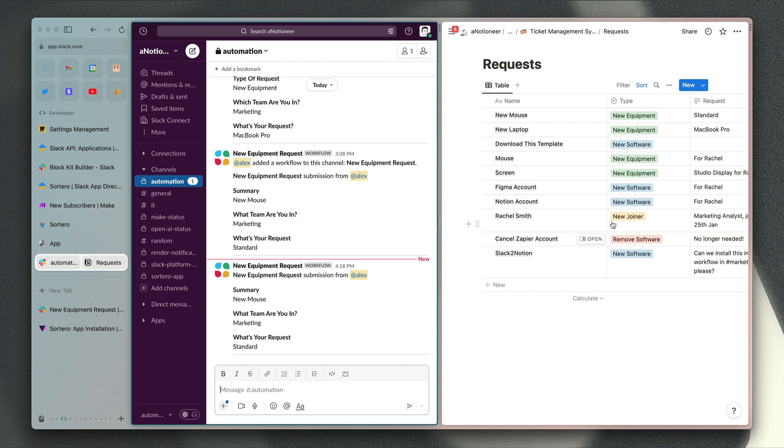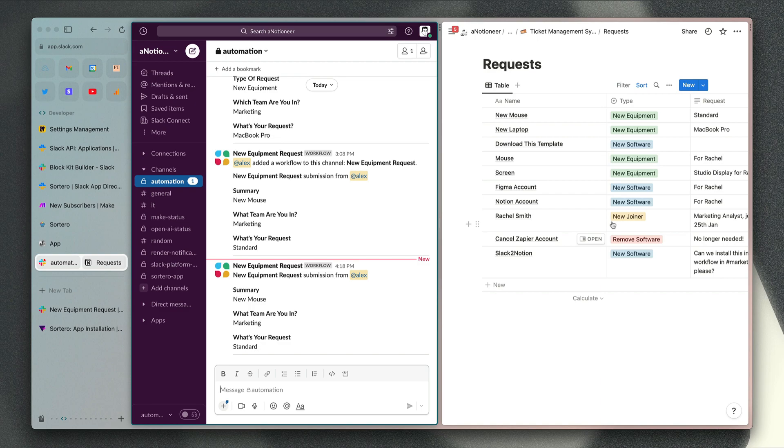So that's everything you have to do to get the app set up. As you can see, nice and straightforward process. Just let me know if you have any questions at all or any comments, and stay tuned. I will be sharing more apps and automations like this very soon.